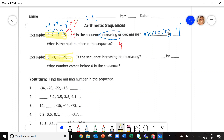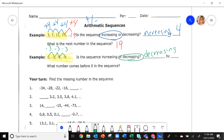On the next example, what's happening to my numbers? Are they going up or are they going down? Going from zero to negative three, they are decreasing — going down by three each time. The question now is what number comes before zero? If I'm going backwards, what number, if I subtract three from it, gives me zero? That would be three, because three minus three gives you zero.